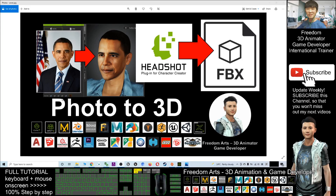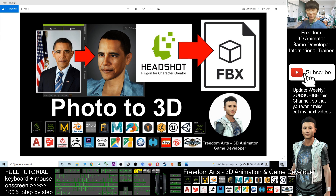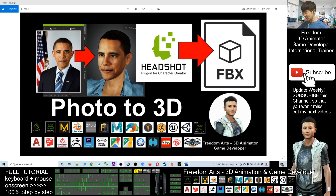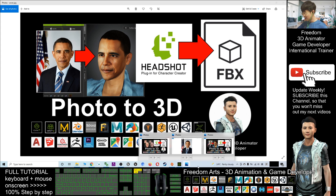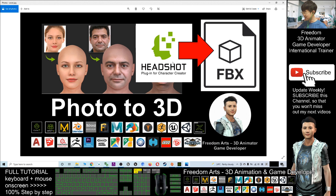Hey guys, my name is Freedom. Today I'm going to show you how to generate a 3D avatar just by using a photo — convert the photo to a 3D avatar and export it as FBX, using the Headshot plugin in Character Creator 3.